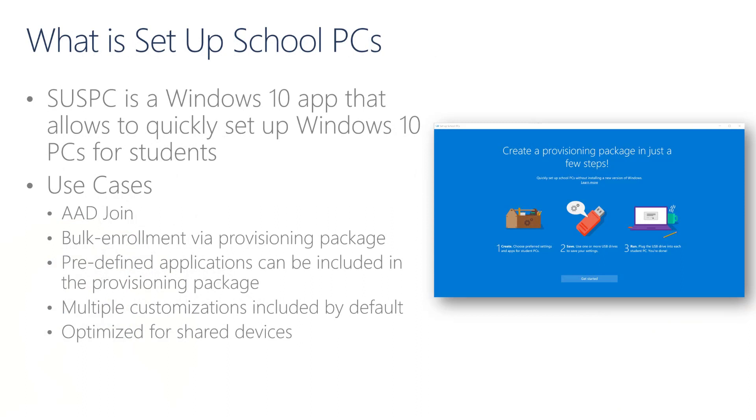With Setup School PCs, or sometimes we call it SUSPC, we can quickly set up many devices using a provisioning package. SUSPC is an application you can download from the store, and once you open it, we have a very simple wizard which consists of three main steps. In step number one, we define the settings and applications we want on our devices. Then we save those settings to a USB stick, and simply turn on the devices that should be in the OOBE screen, and then we plug the USB stick in.